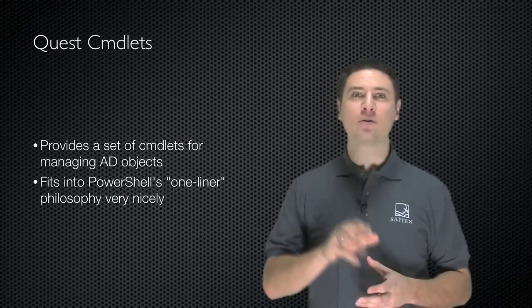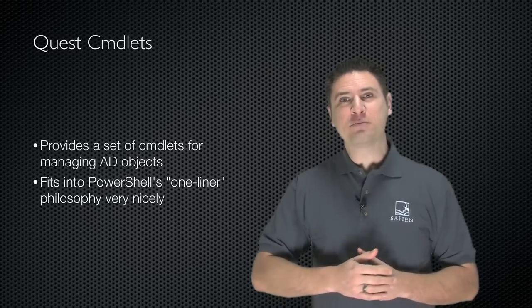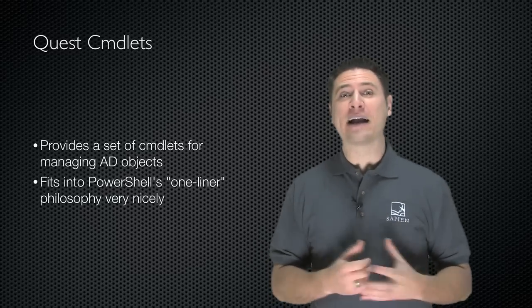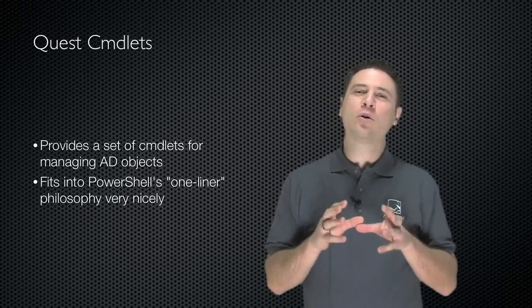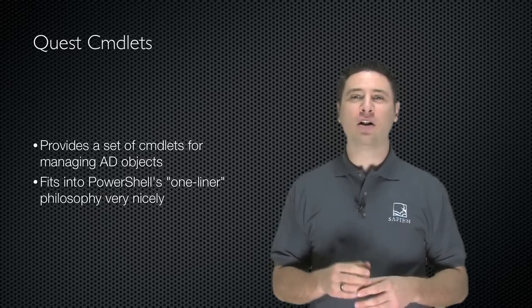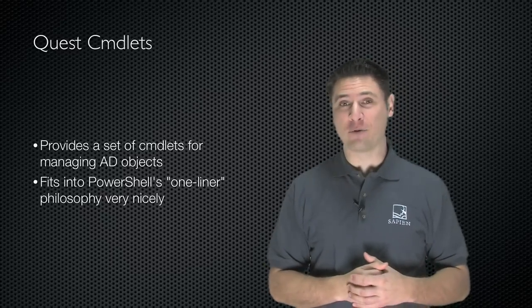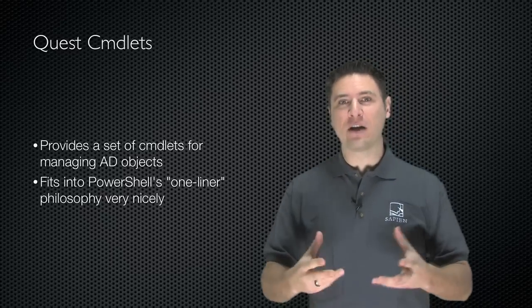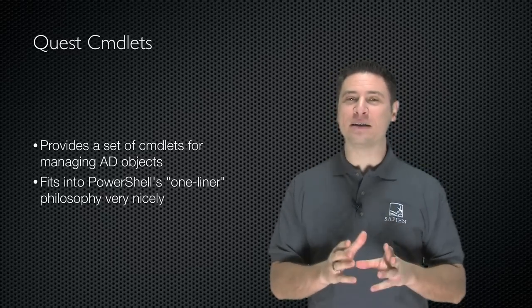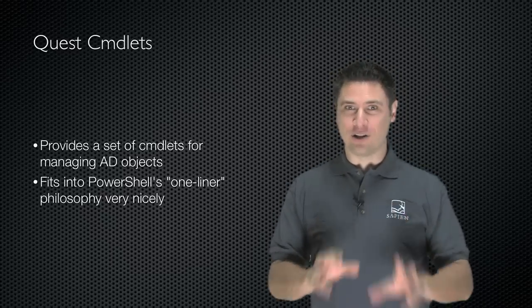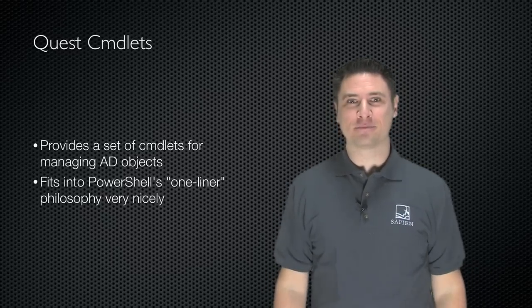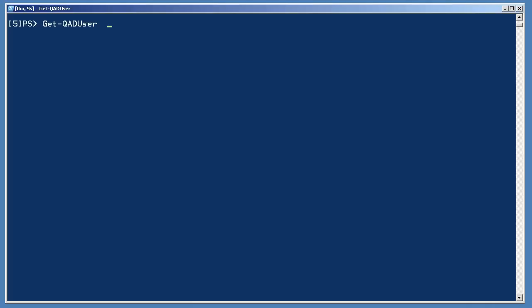Let's start with the Quest cmdlets, though. These provide a set of cmdlets for managing Active Directory objects, and they fit more into the PowerShell one-liner philosophy of operation. Here's how they work, and believe me, you're going to like this. I loaded the Quest cmdlets into the shell earlier, so now let's see what they can do. We'll start with a simple one, Get-QADUser.